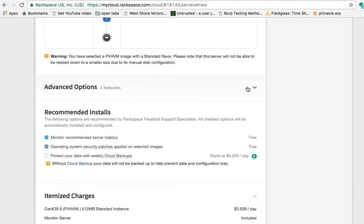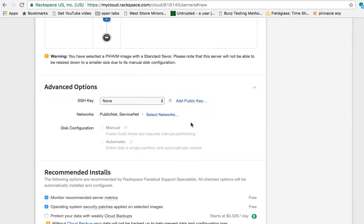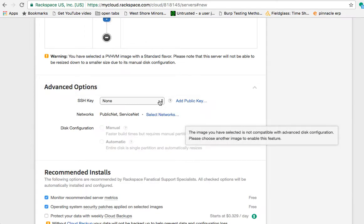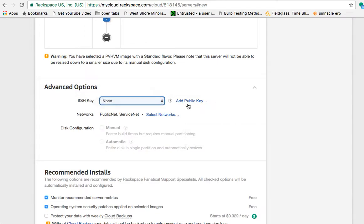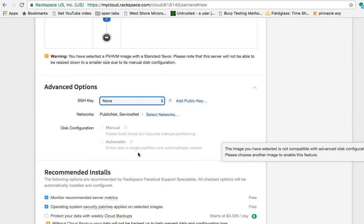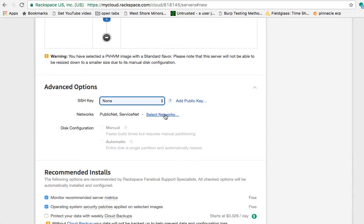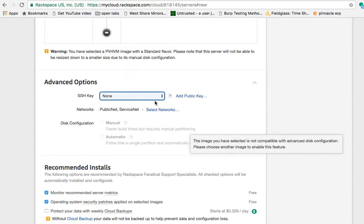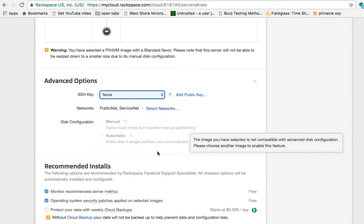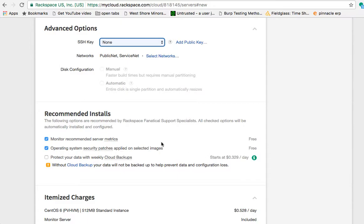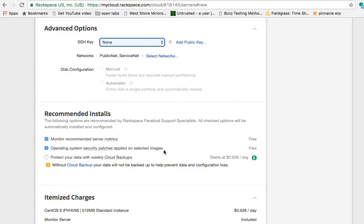Advanced options. You can pick what SSH key you want to use. If you have an SSH key up there, if you don't have an SSH key and you don't specify it, it'll give you a password when it creates it. You could, if you had extra networks you wanted to connect it to, change the networks you connect to. A couple of options. Monitor server metrics. It's free, so you'll get some information in the dashboard about your server performance. And operating system security patches applied on selected images for free. And that's checked.